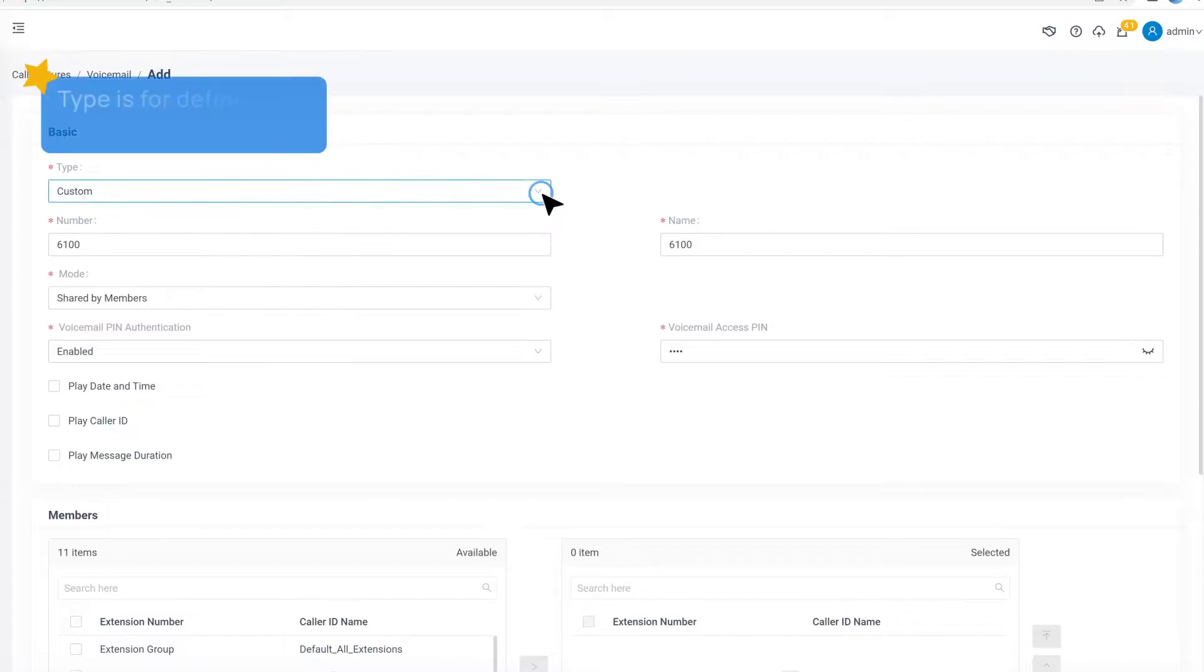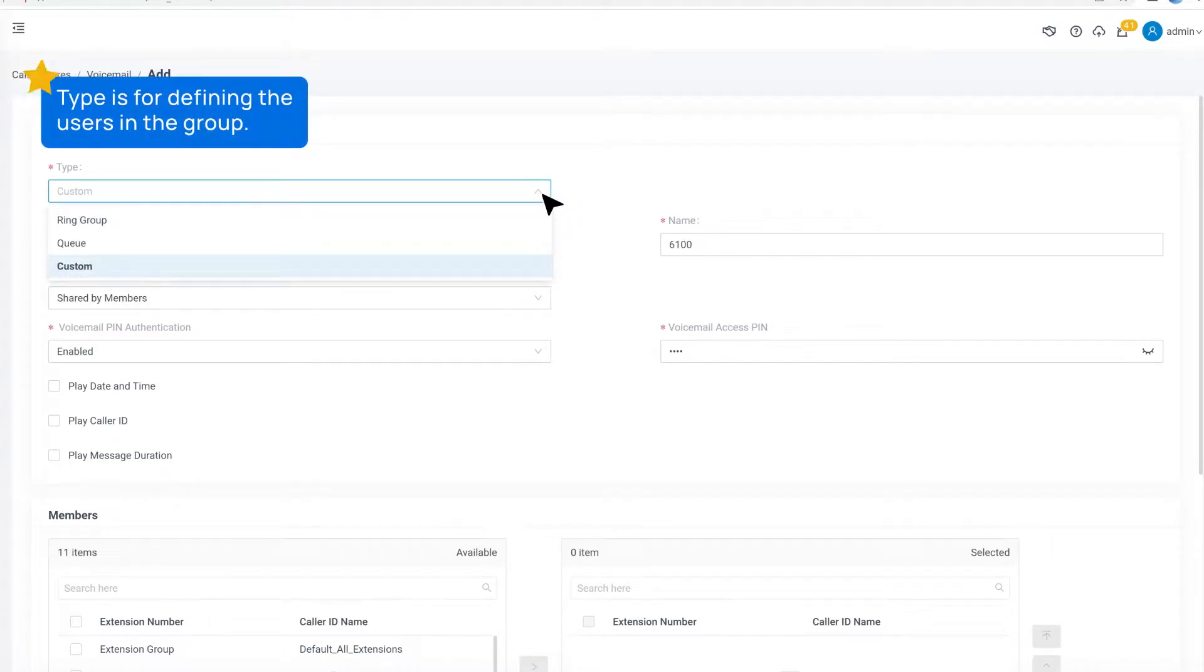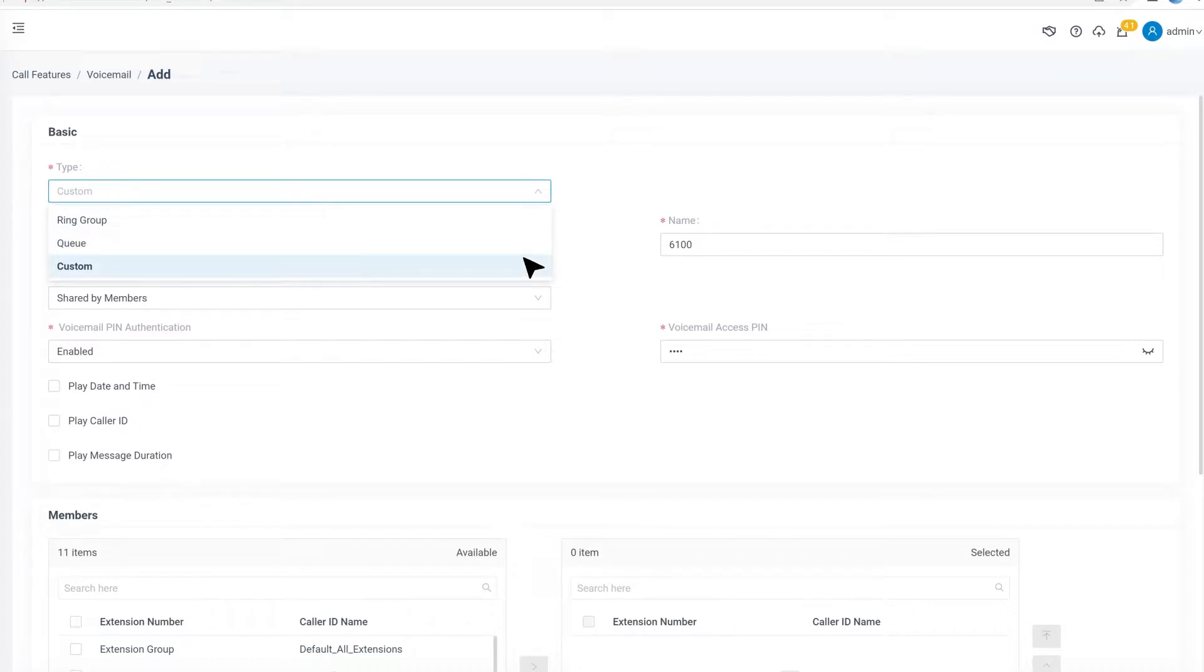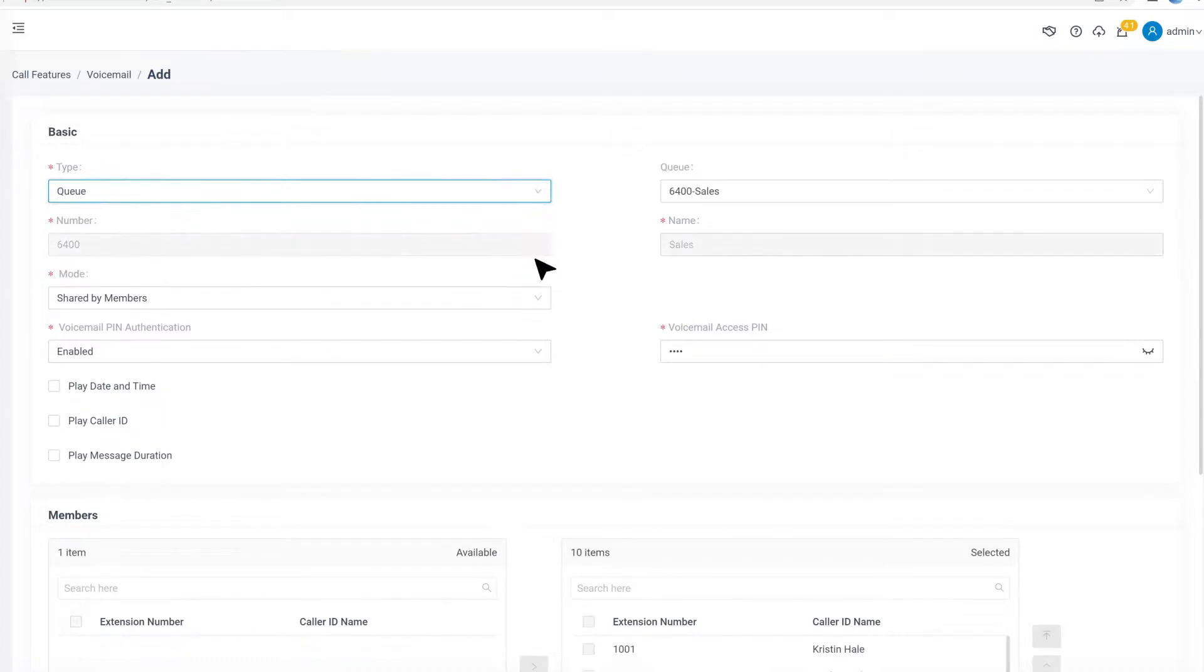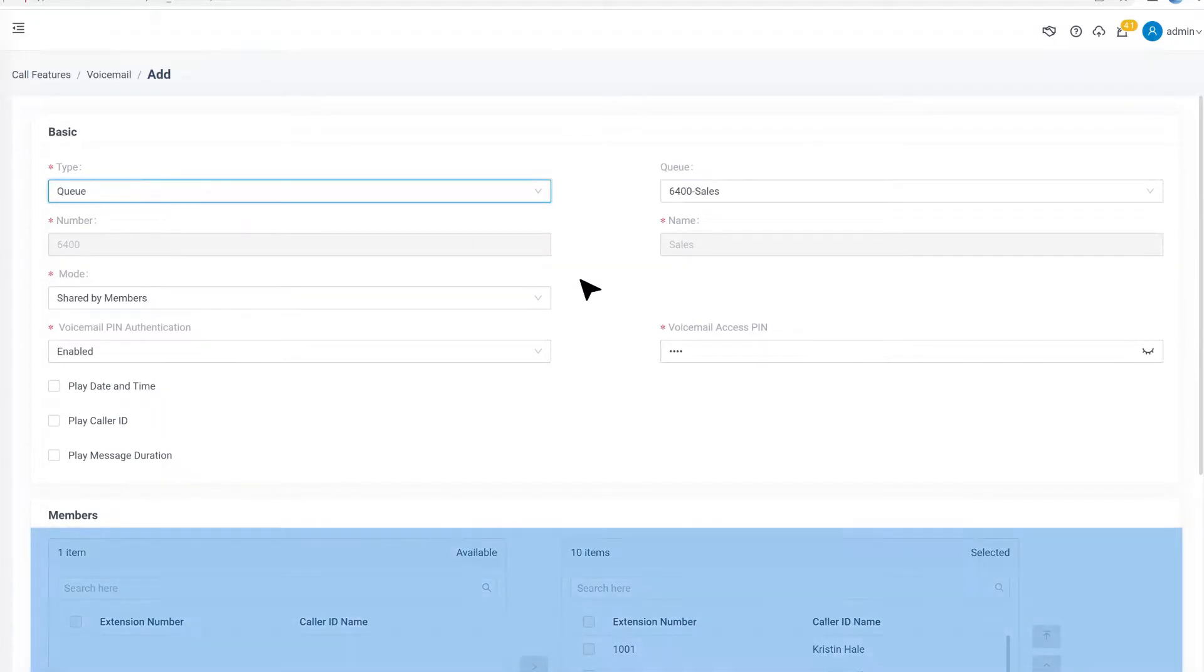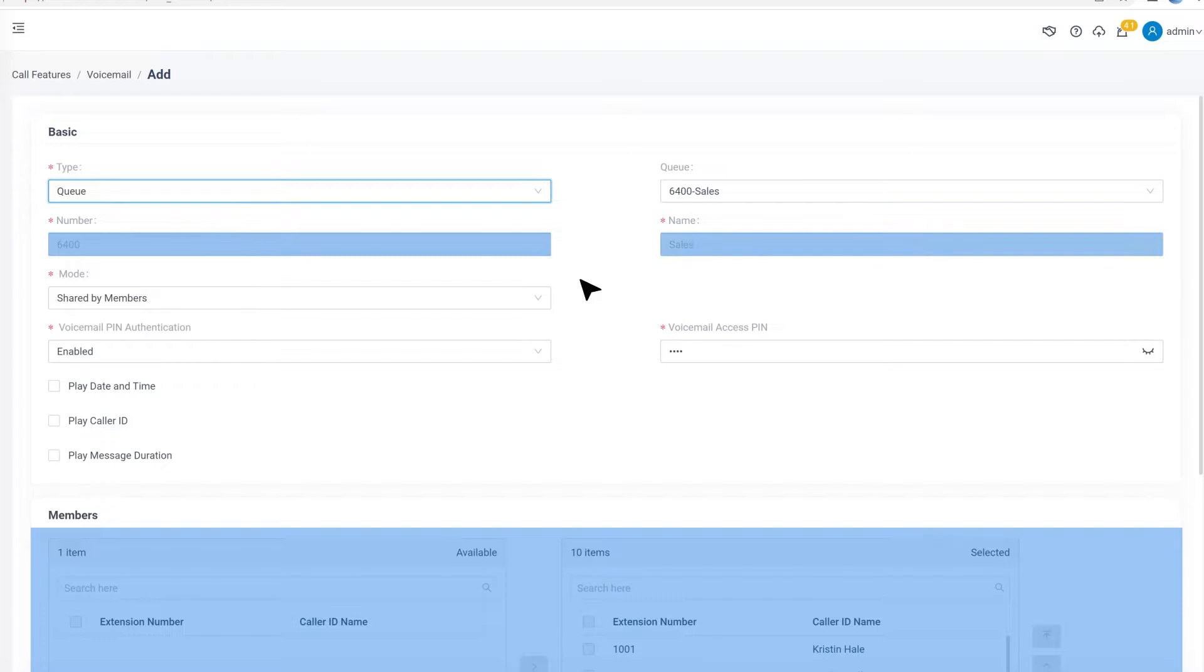Type is for defining the users in the group. So if we already have a ring group or a queue, we can select them directly. Then the members, the number, and the name will be automatically synchronized into this group voicemail.